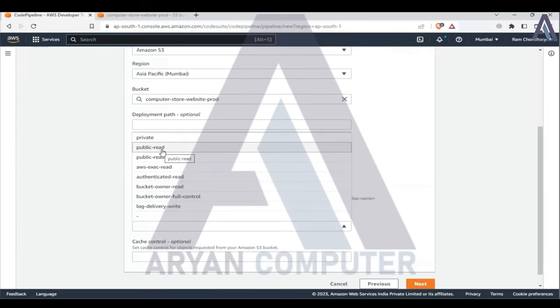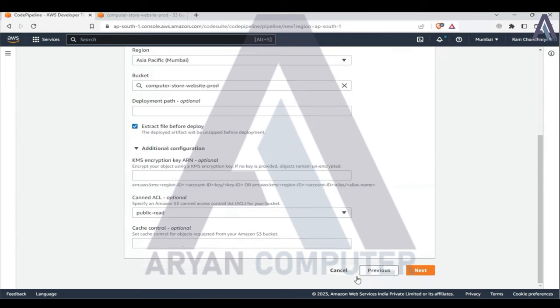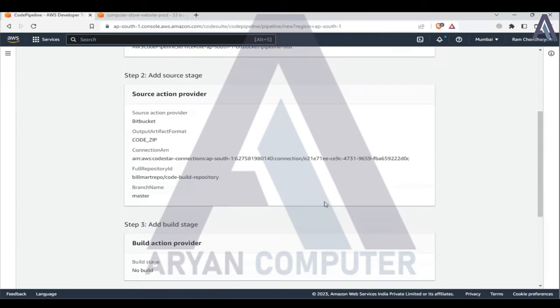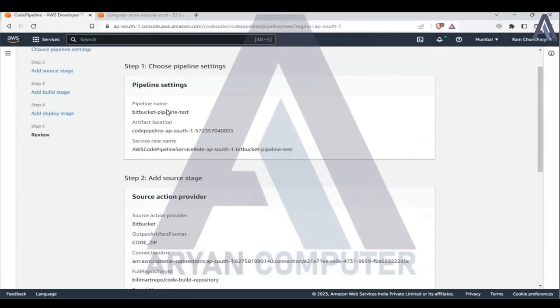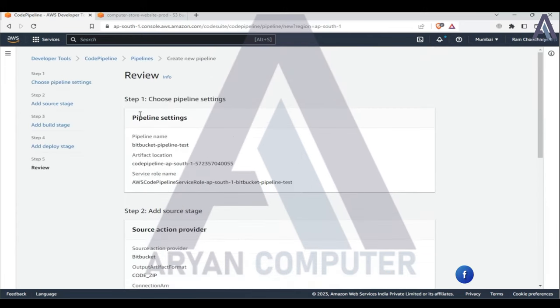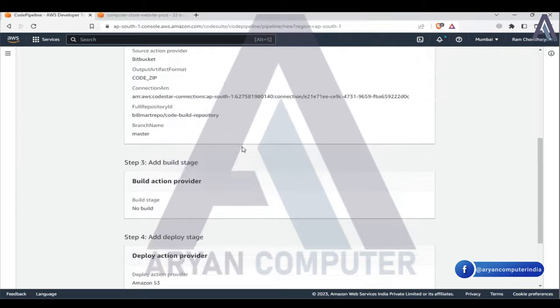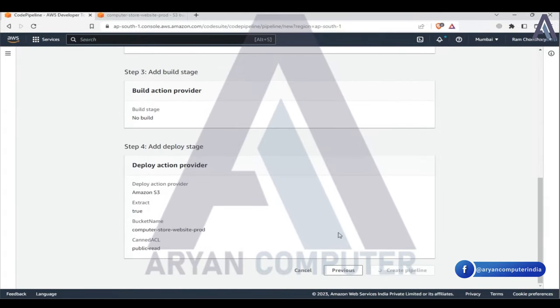S3 public read, next detail. Create pipeline.